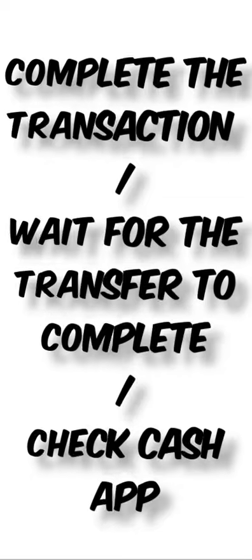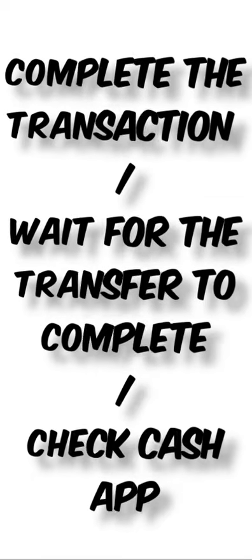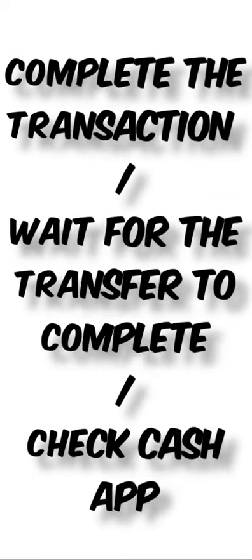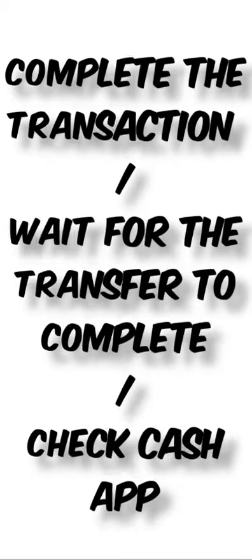Wait for the transfer to complete. Bitcoin transactions need to be confirmed on the blockchain. This process can take anywhere from a few minutes to an hour or more, depending on network congestion.